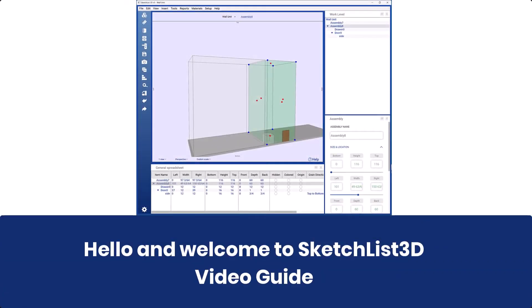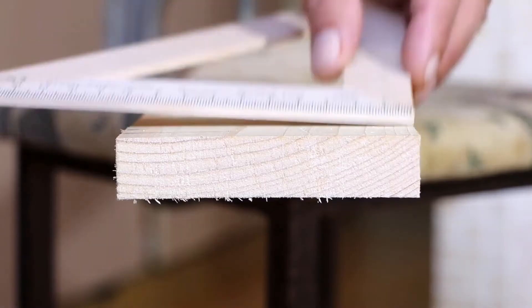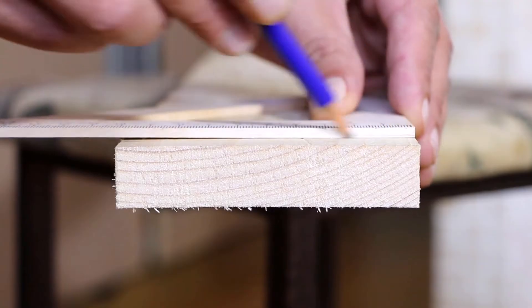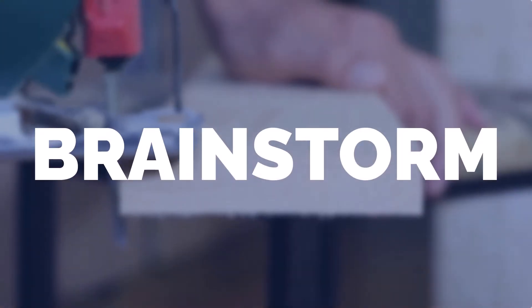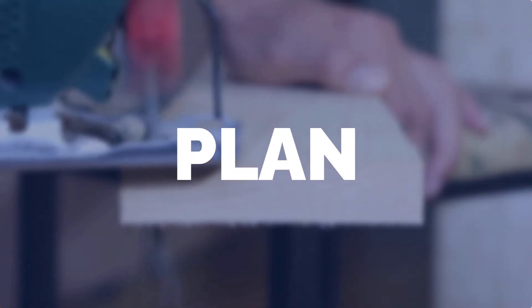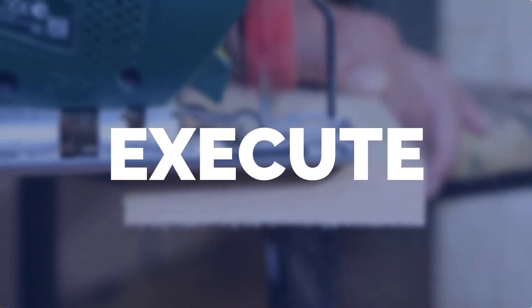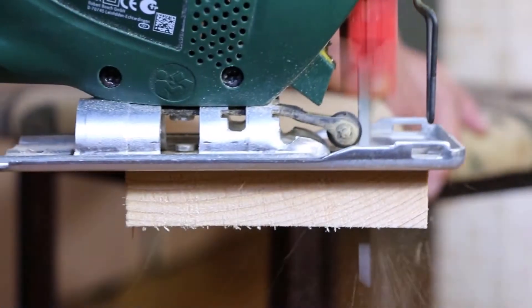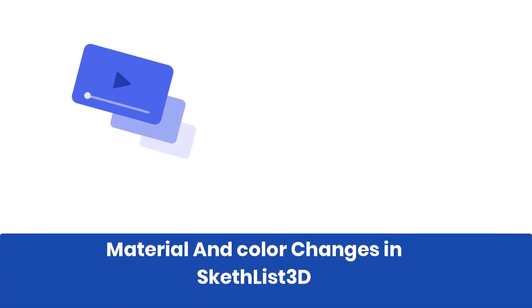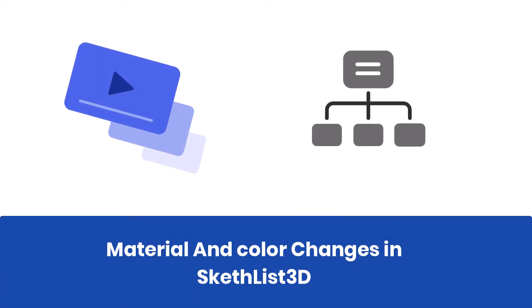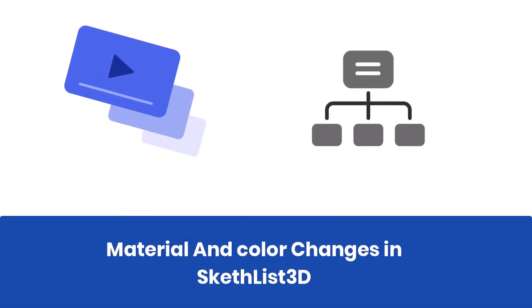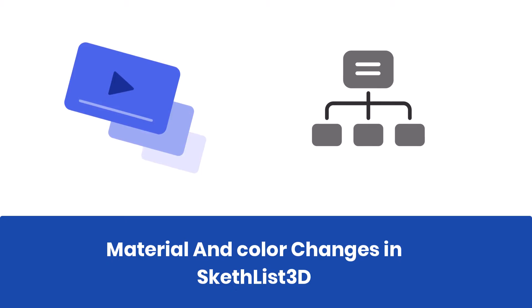Hello and welcome to the Sketchlist 3D video guide. Sketchlist helps you brainstorm, plan, and execute your creative projects. In this video, I will demonstrate how to change the board color in Sketchlist 3D.